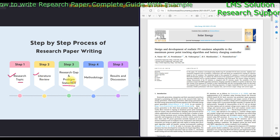After writing the problem statement and the solution, you go for methodology — what kind of technology you are going to use to solve that problem. After creating the proposed method or topology, you have to test it by means of software simulation and real-time hardware experimentation. Then you elaborate the results of the simulation and experimentation, and that is the last part before you write the research paper.